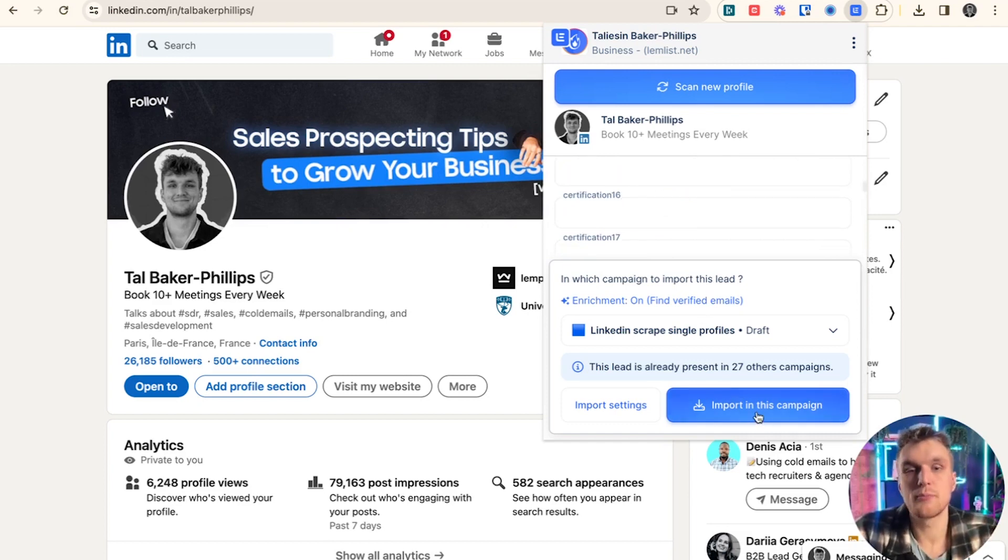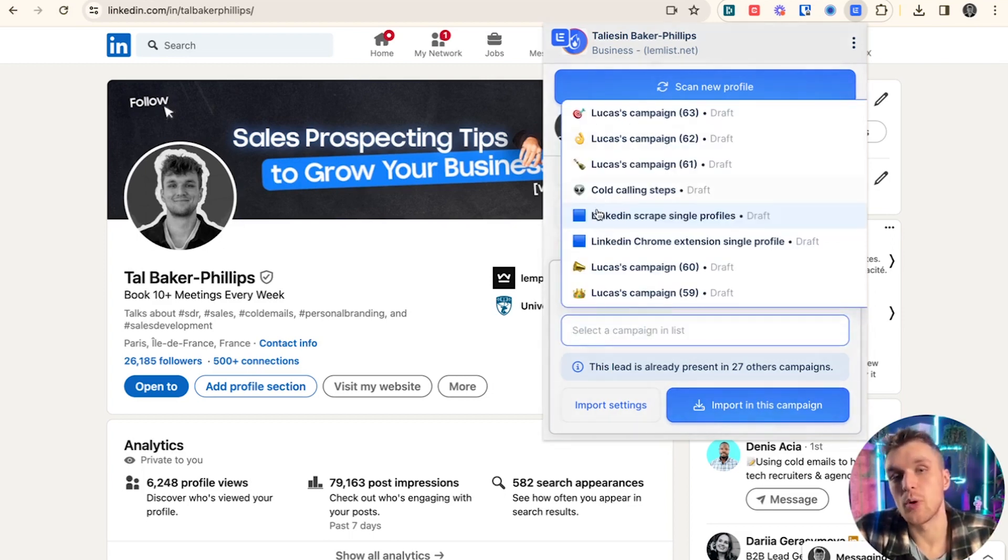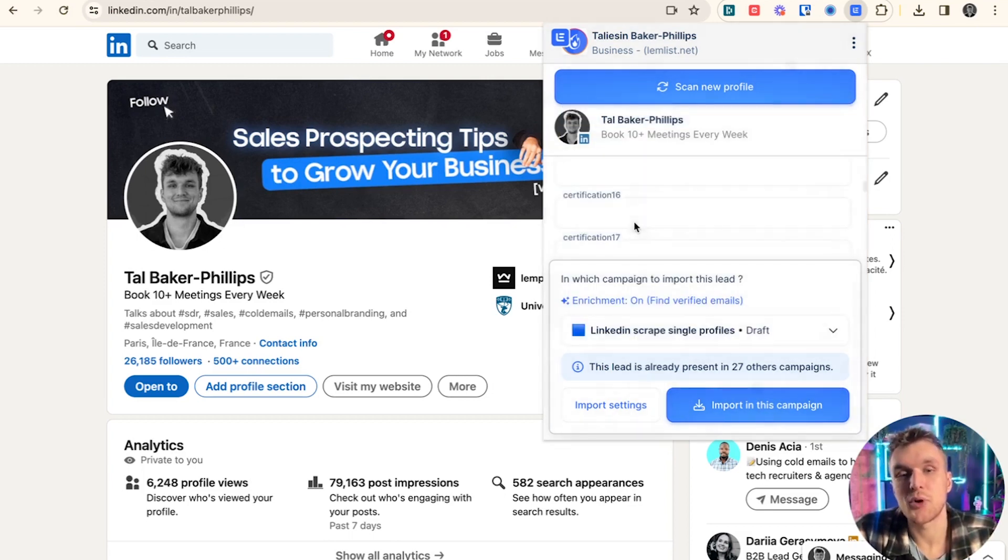Now what we can do is we can push it directly into a particular campaign that we've built. For example, this one here, we choose whichever one we'd like. LinkedIn scrape single profiles and we click import in this campaign.